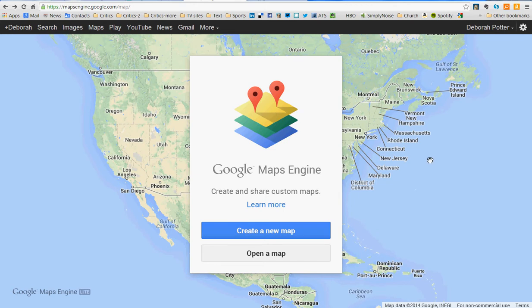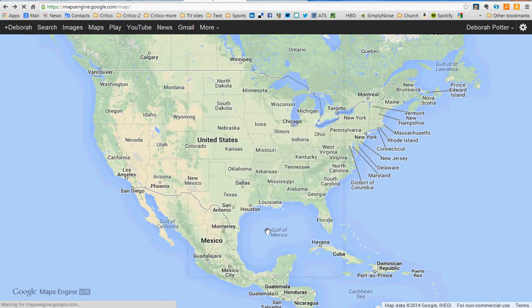Hi, this is Deborah Potter at News Lab, and this video is an updated tutorial on how to create a Google Map. The old system, which used Google Docs and gadgets, is no more. So now you have to begin here at Maps Engine, all one word, mapsengine.google.com. You need to be logged in to a Google account in order to use this. Google accounts are free. So I'm going to click here to create a new map.